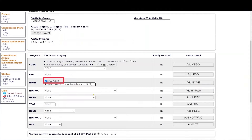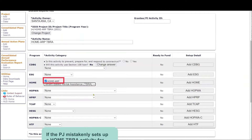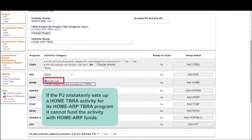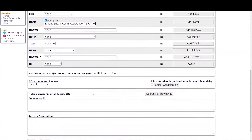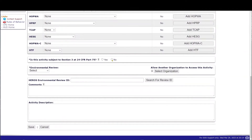HomeARP TBRA and HomeTBRA are two distinct programs with different requirements and target populations. They are not interchangeable. In addition, if the PJ mistakenly sets up a HomeTBRA activity for its HomeARP TBRA program, it cannot fund the activity with HomeARP funds. Fill out the Section 3 and Environmental Review fields and select Save.